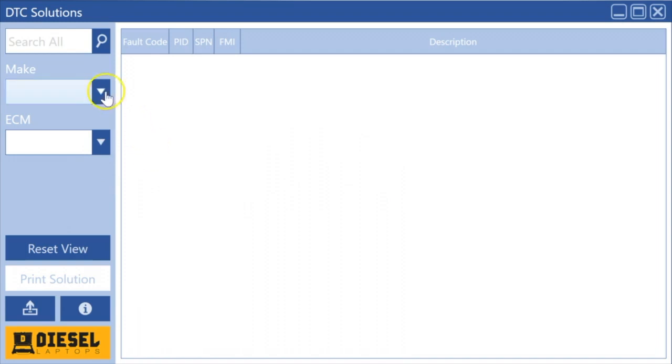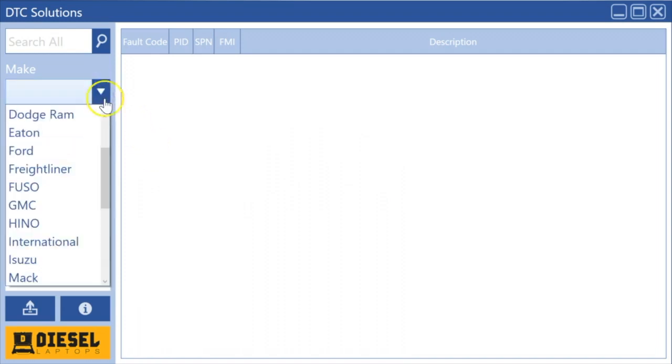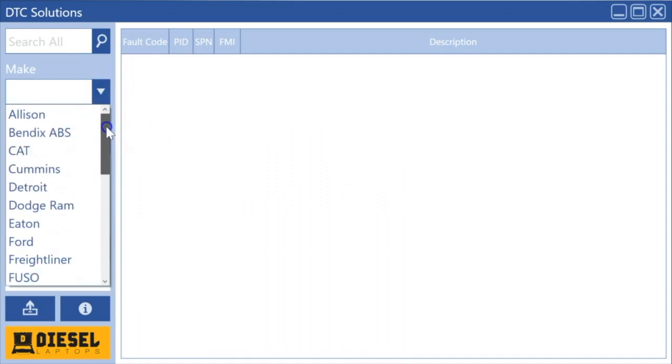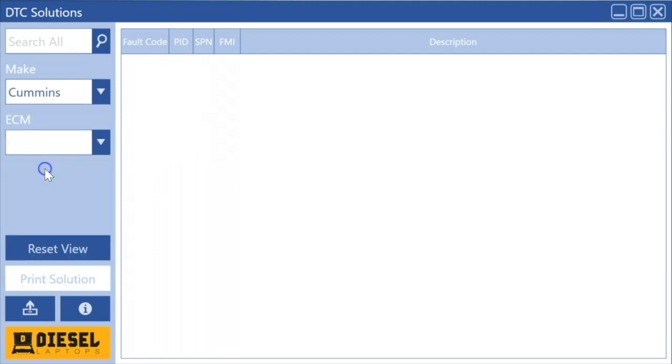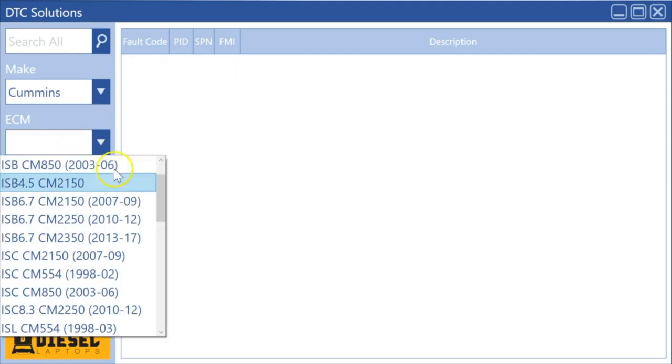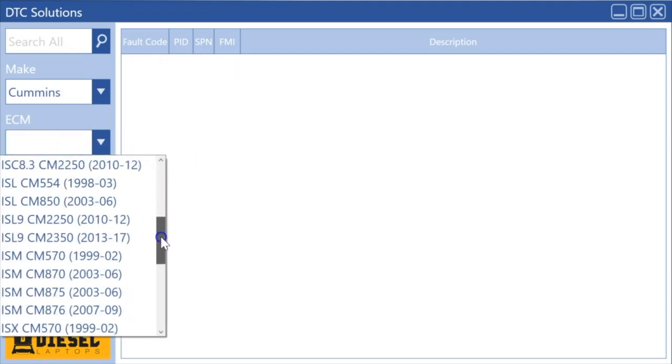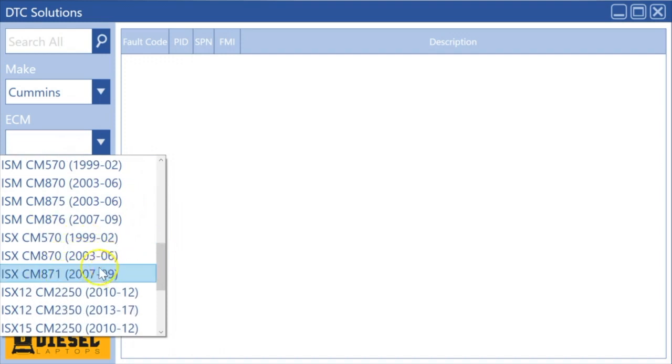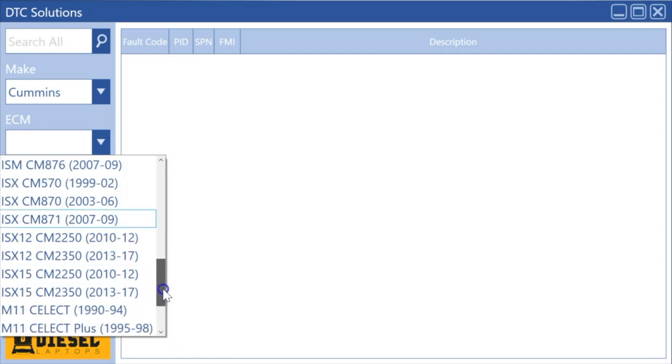First of all, what you want to do is select what you're working on. So for example, if you're working on a Cummins ISX, you would select Cummins and then you need to go find ISX. The important thing here is to look for the year range of the vehicle that you're working on, because there are slight variations in the years that could lead you down the wrong path.